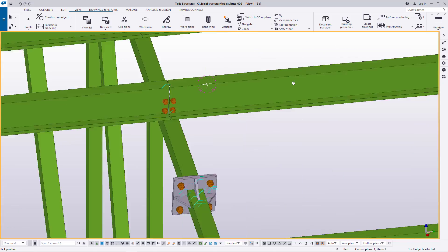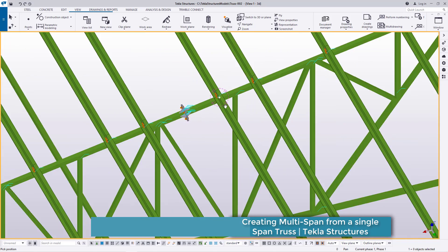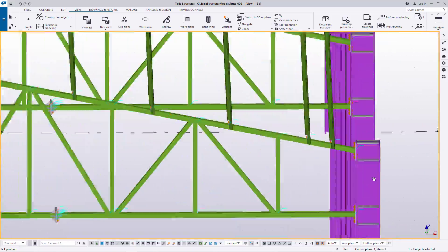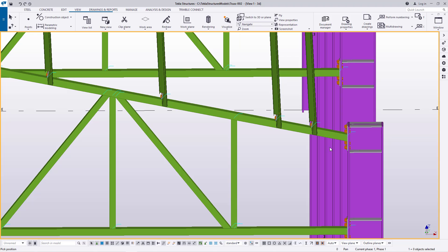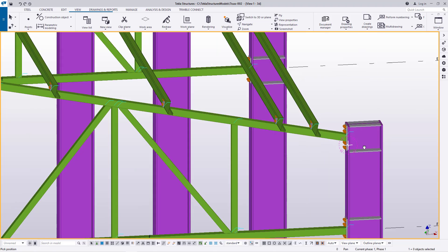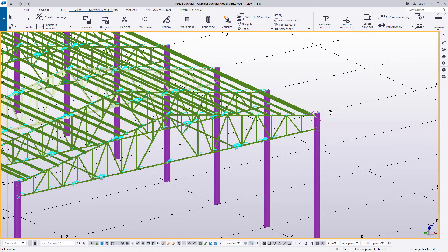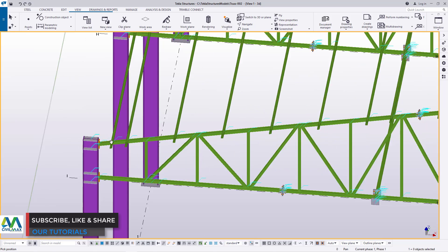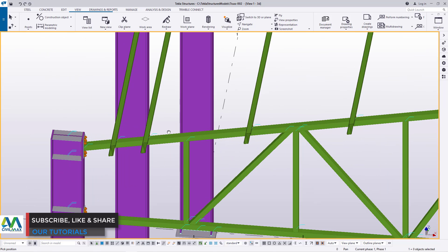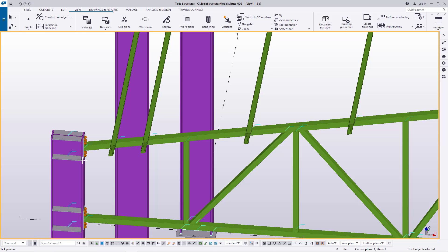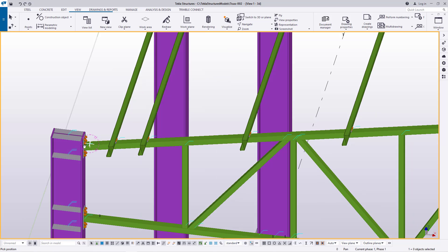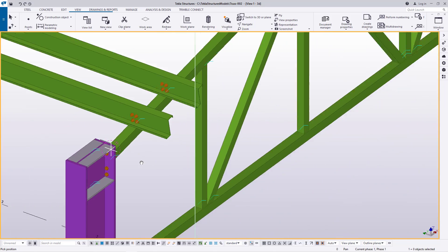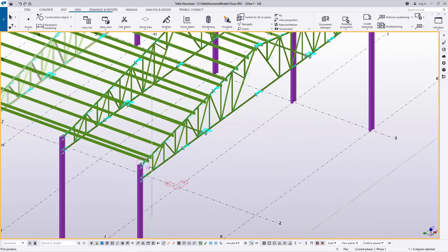We have the purlins already attached to the top chord of our truss, and the truss itself is connected to the columns. Now we want to create a multi-span, and this should not be something hard to do. I'm doing this because we keep getting new people who are new to Tekla Structures, and this might seem like a hard task — I'm going to show you it isn't.